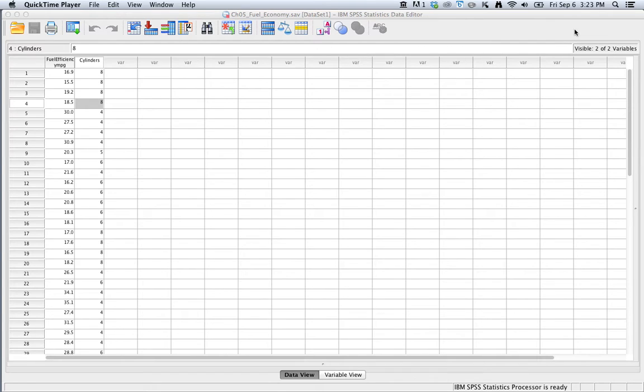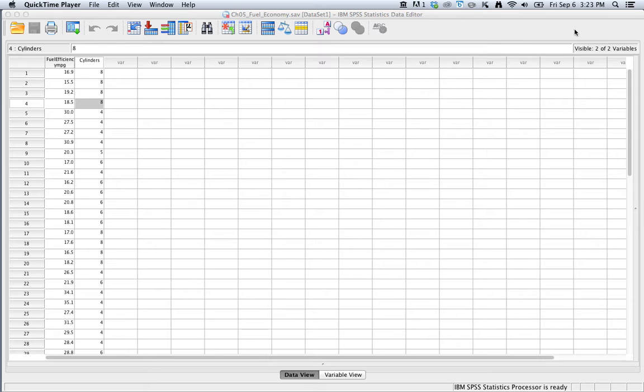I'm going to show you how to create a side-by-side box plot in SPSS. Your textbook sometimes refers to these as comparative box plots, so either way you want to label these types of graphics, we're going to be able to make them in SPSS.